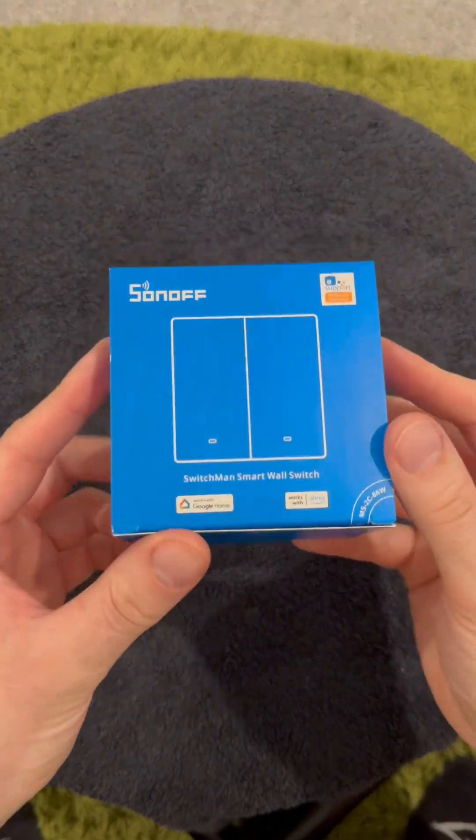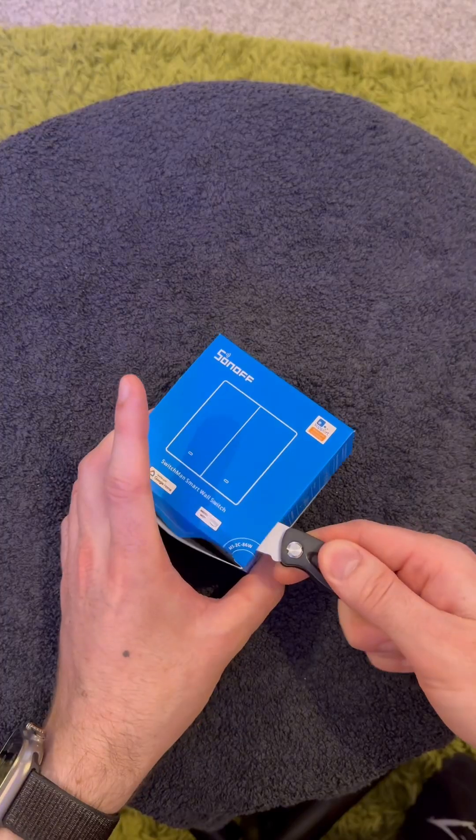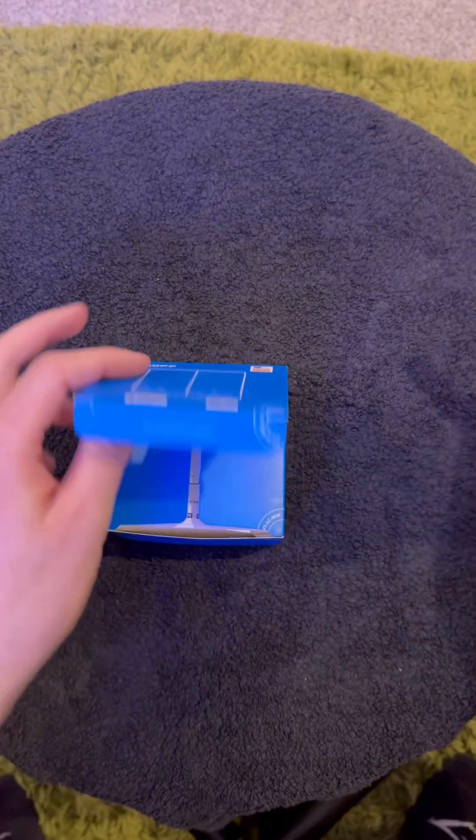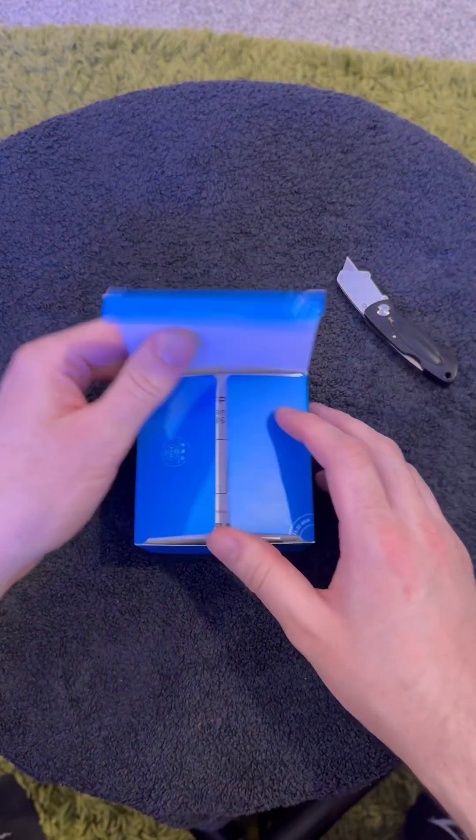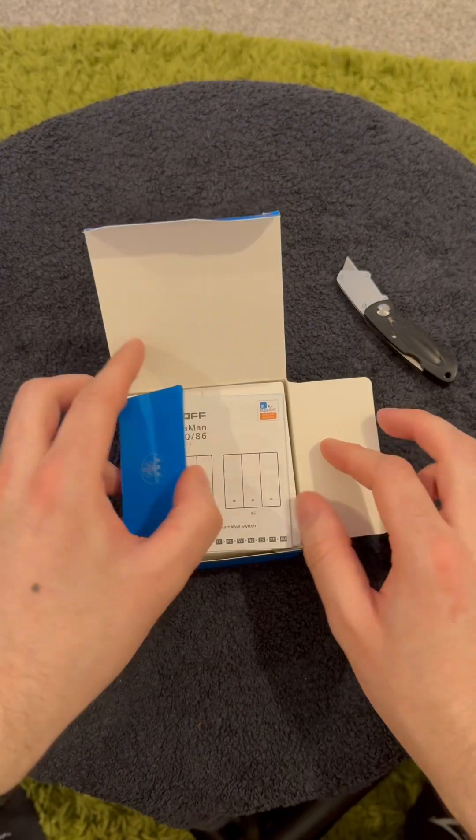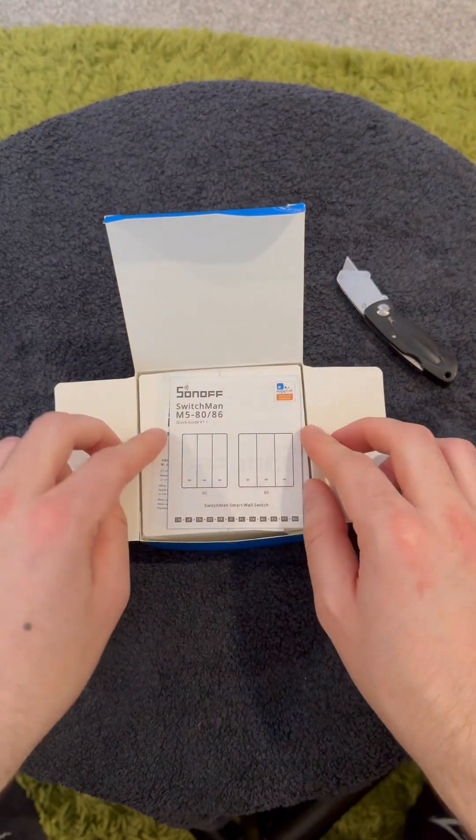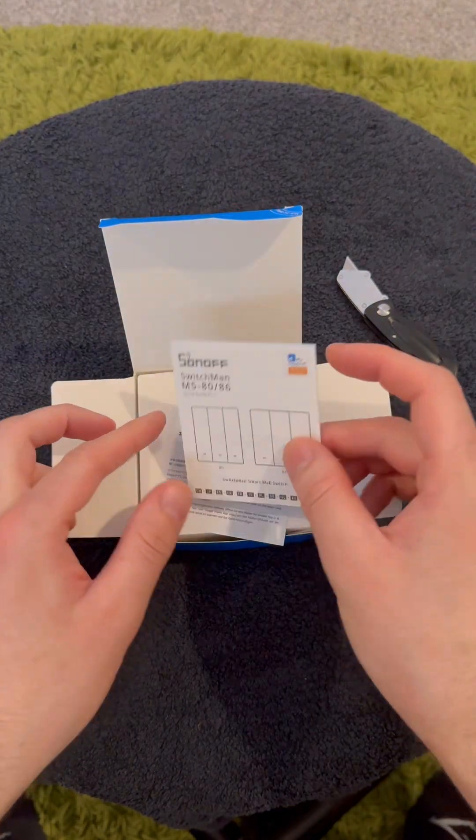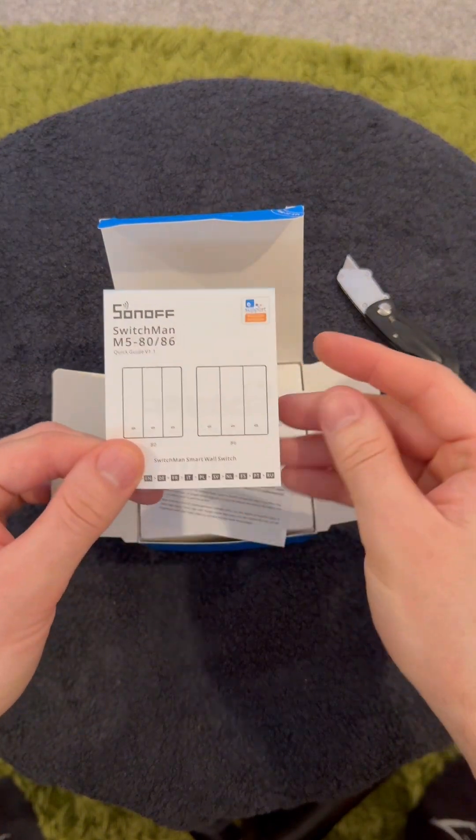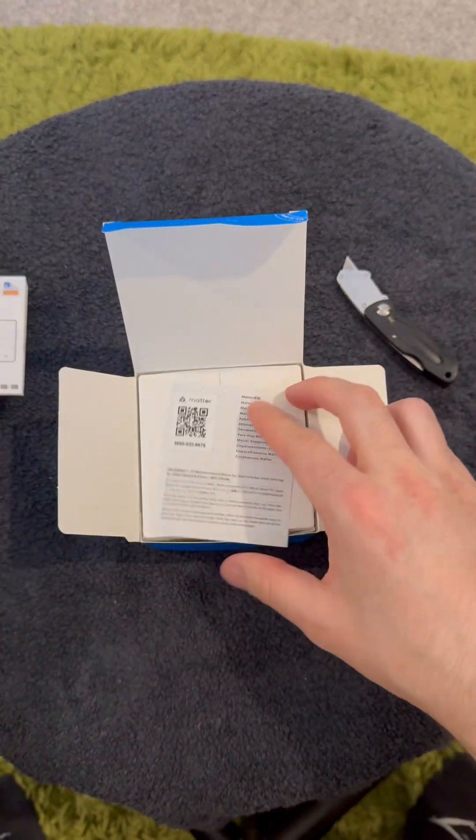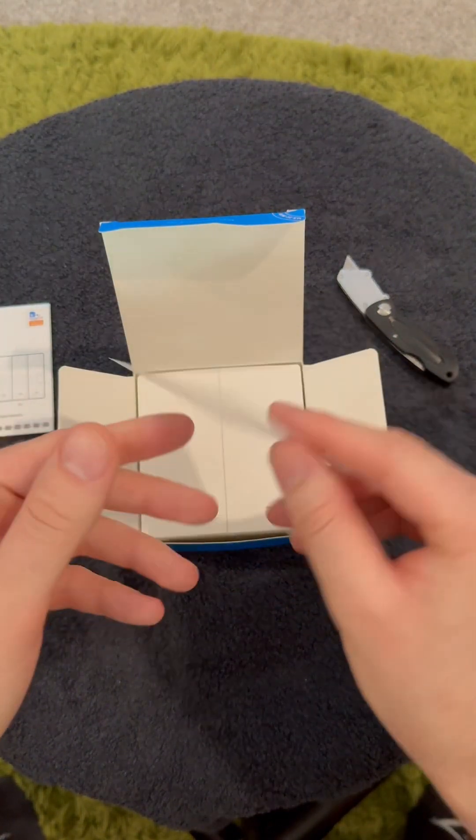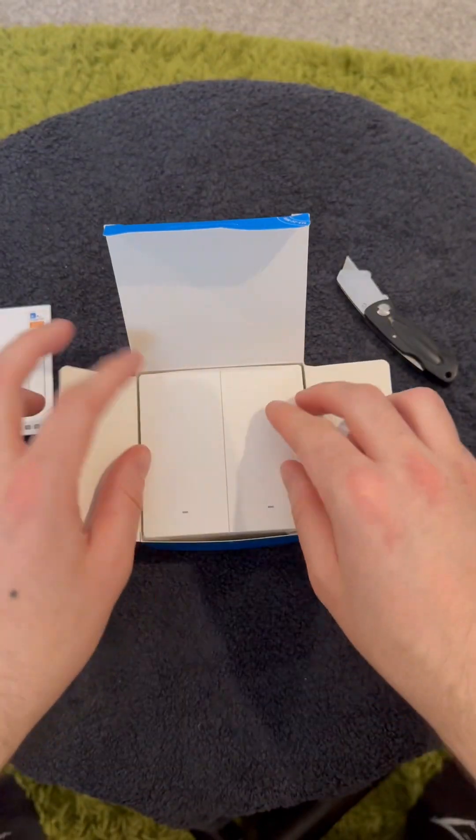Exciting times over here, I'm going to take a closer look at my first MATA product from Sonoff. I have here their M5 MATA WiFi dual wall switch.